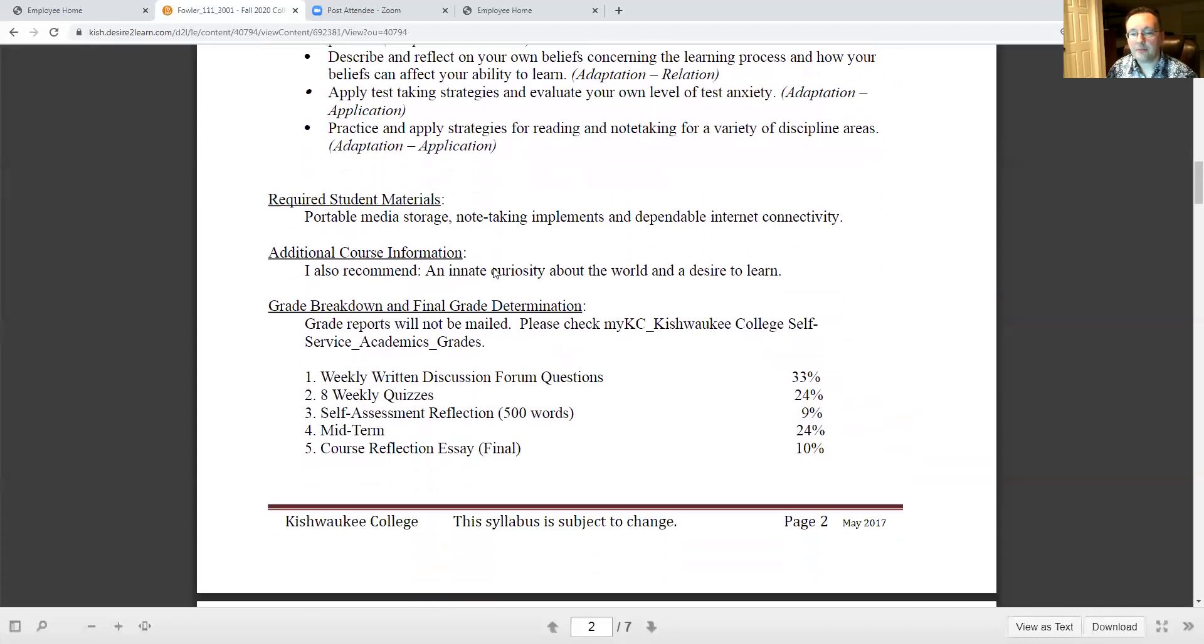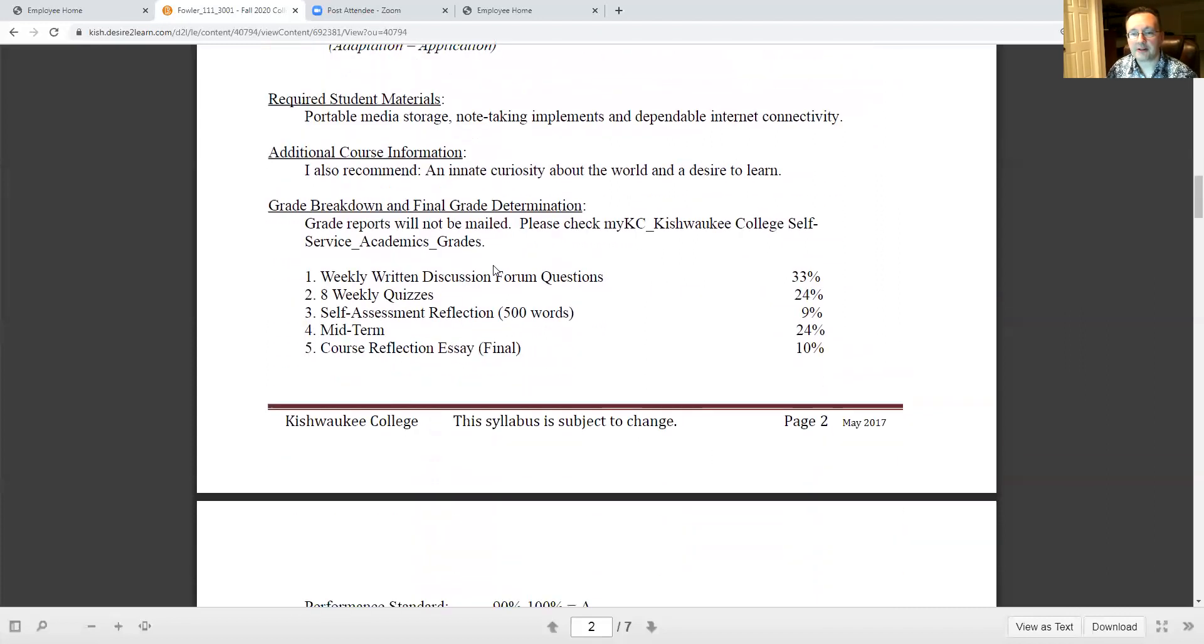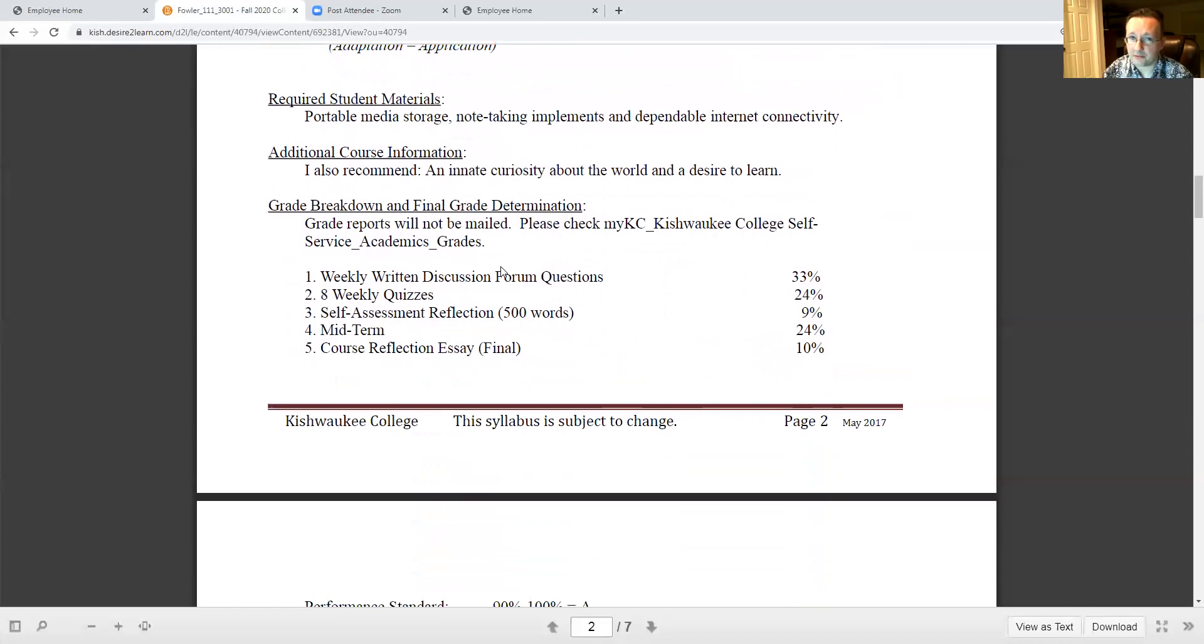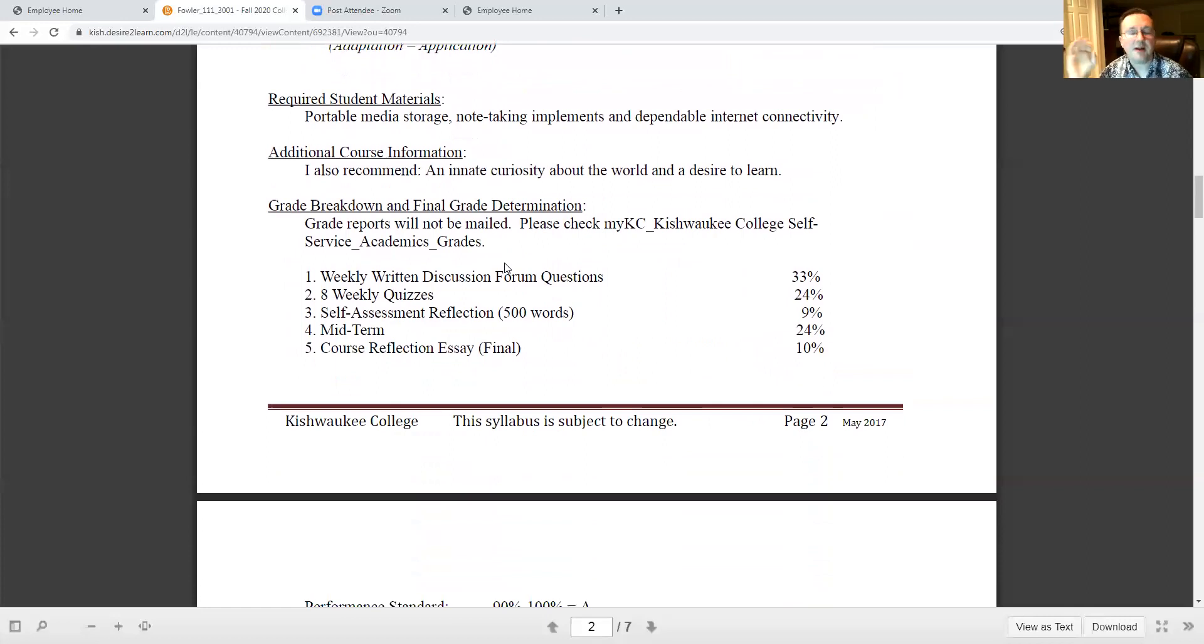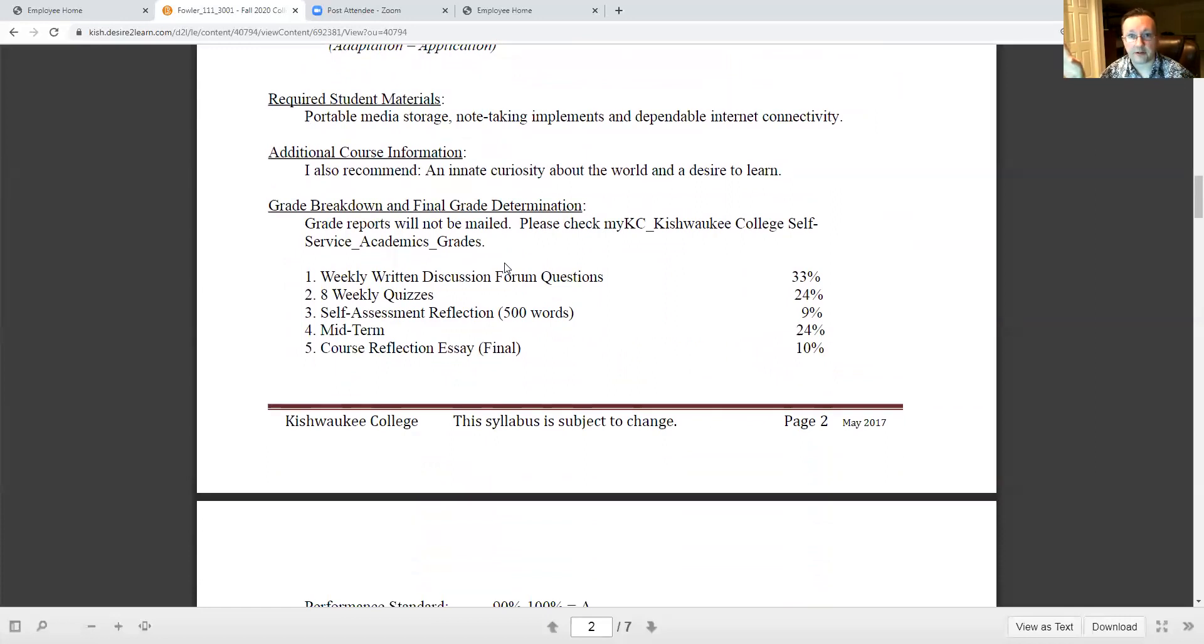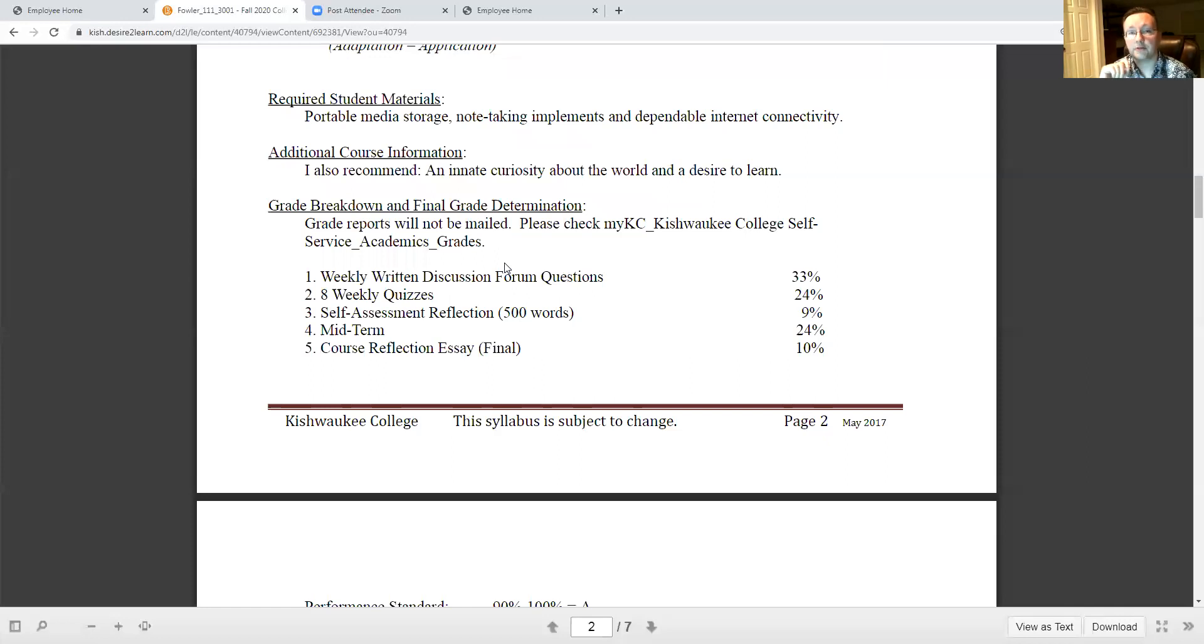I do make a strong suggestion here for required student materials. Dependable internet connectivity is going to be a must and you'll probably want to take notes in some way shape or form. I recommend a portable storage media for some type or other, thumb drive what have you, because you don't want to be caught in a situation like I was last week where the power was out for a significant number of days and I just had no other recourse to get online. So don't get caught with a situation like that. Have your work saved on a piece of portable media that you can take to another location.